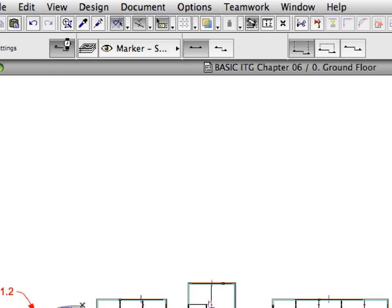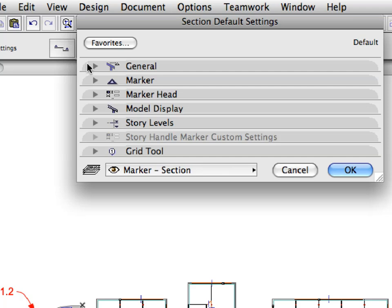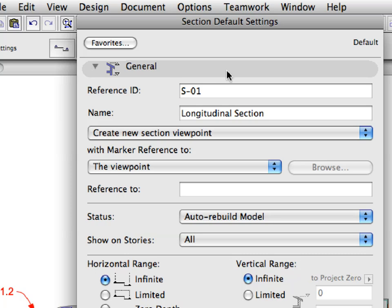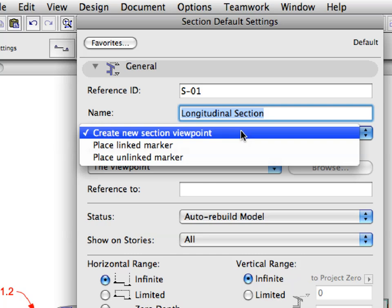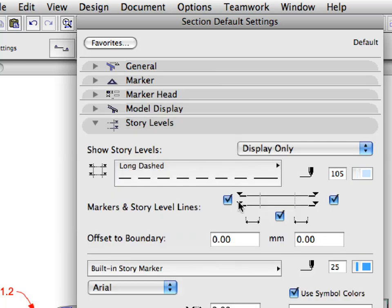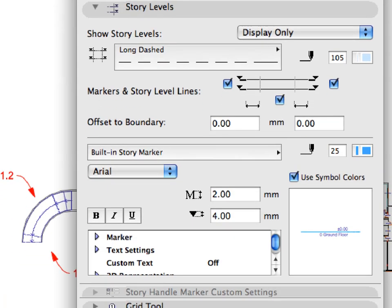Open the Section Default Settings Dialog by clicking the Settings Dialog button in the Info Box. Review the General Settings tab page. Here you can set the ID, the name, the type, and the range of the Section Marker. You can also reference the Marker to other existing Markers by creating a linked Marker, or create an unlinked Marker to use textual information. The controls of the Story Levels panel can be used to define the display of the Story Level lines and Story Handle Markers on the given Section view.